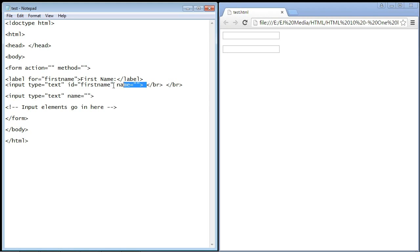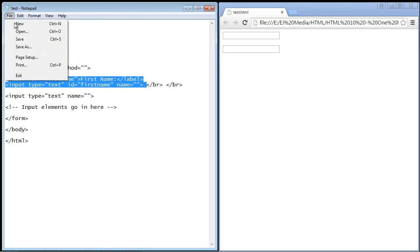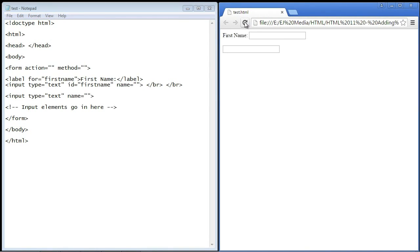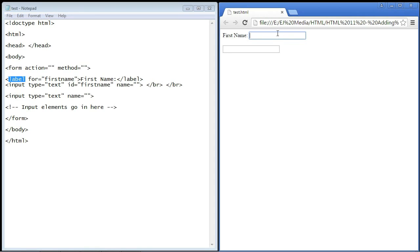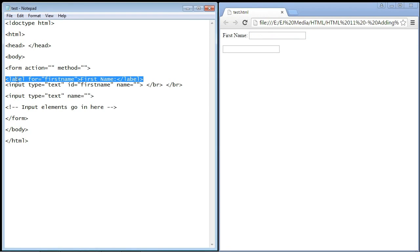Let's go ahead and refresh our web page, and there you can see we've got our first name label right here. What's really neat about this is when you use this label element and you click on the text, the control is automatically highlighted. If this was just normal text, it wouldn't highlight this one line text box. That's what's cool about using this label element.